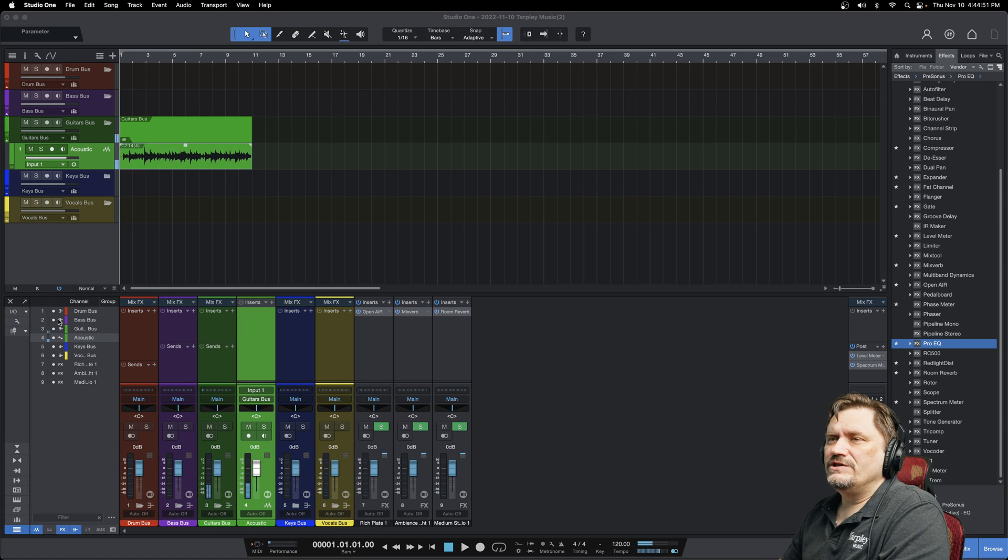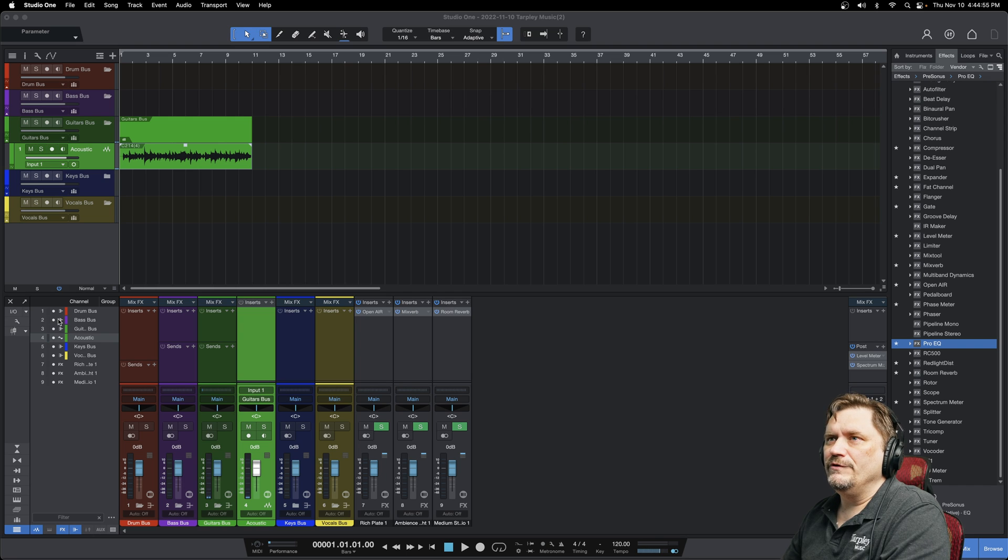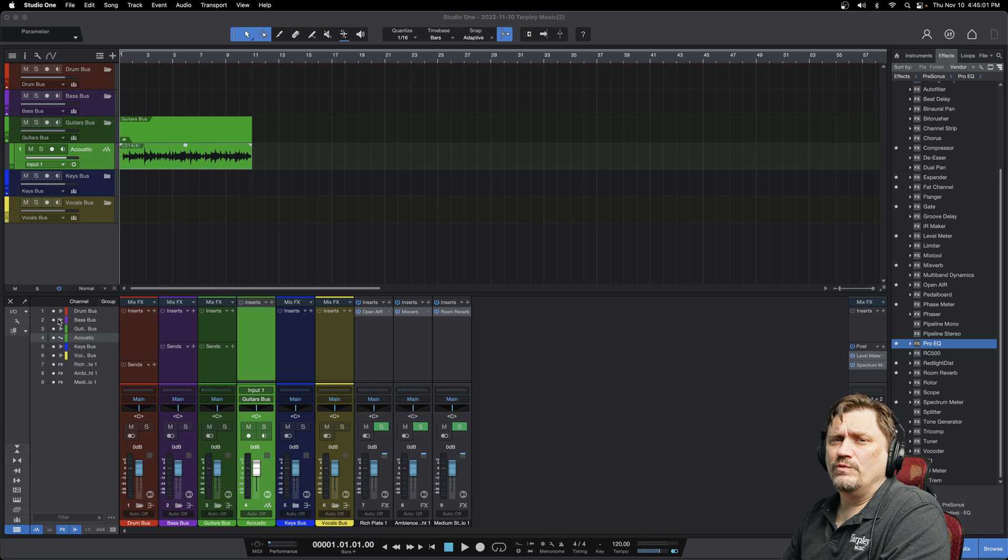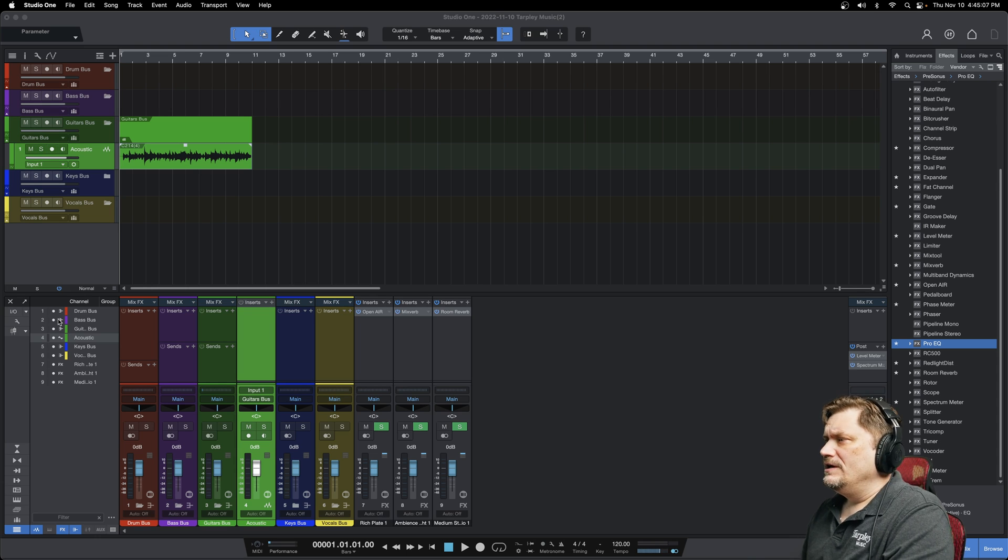Pretty solid track there. This is a Taylor guitar that we had and we miked it with just a single AKG C214 condenser mic. Pretty sure it's probably from one of our demo videos. So that is the raw track as it is.